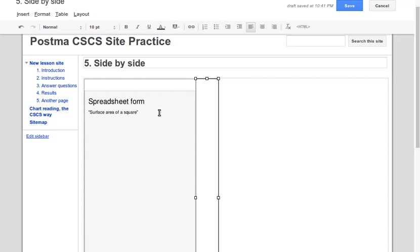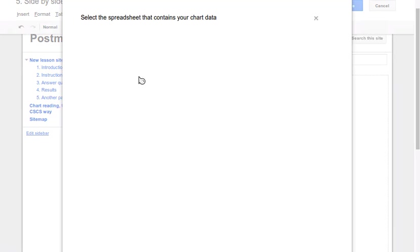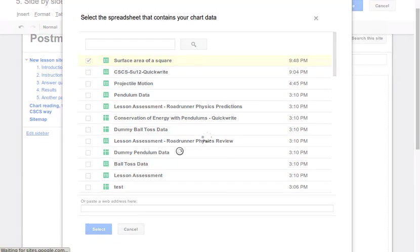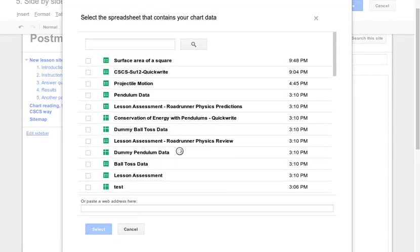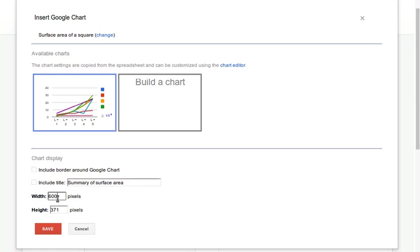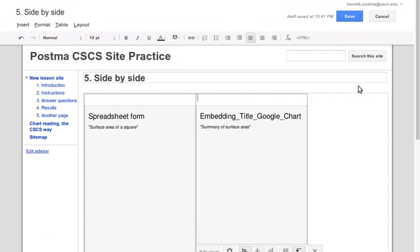Form goes on the left, then here on the right goes insert chart. I'm going to create and select this. Same deal, I'm going to exclude the border and the title, and I'm going to change the width to 300.